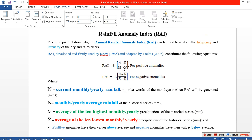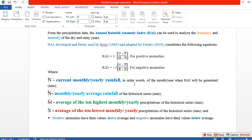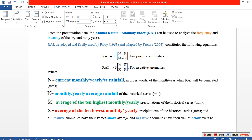Here we have two formulas. The first one is used if the anomaly is positive, and if it is negative we employ the second formula. In order to employ these formulas, we need around four data inputs: current monthly, yearly, or seasonal rainfall.